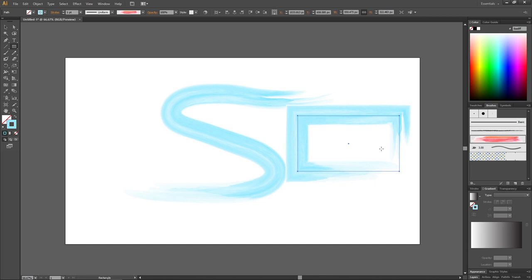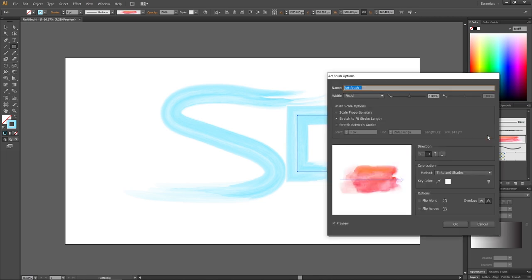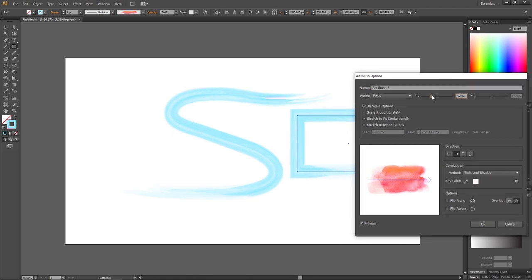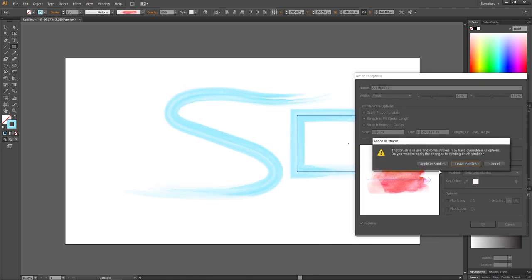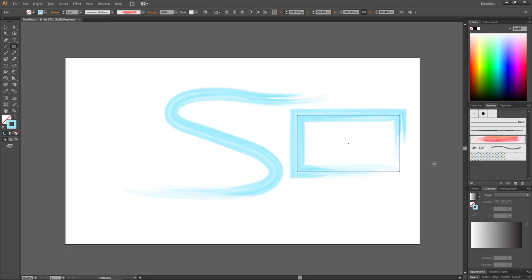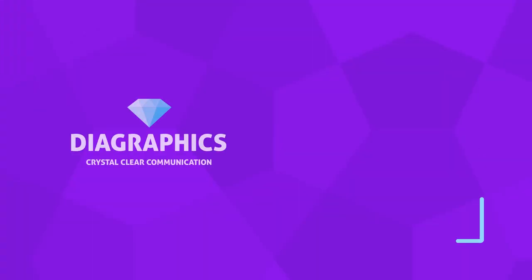We can also use it on shapes or any type of path. And if we ever need to adjust the brush, we simply double click the brush. And here we can adjust the size and other settings of our brush. Click OK. Thank you for watching.